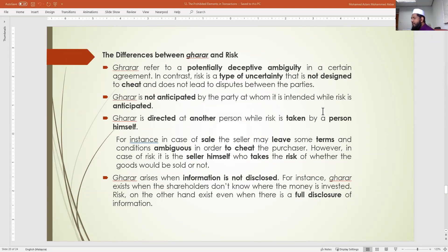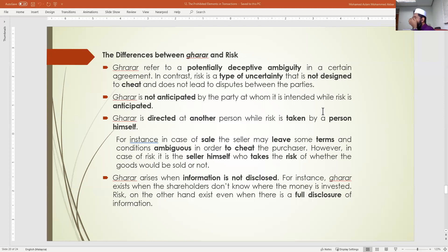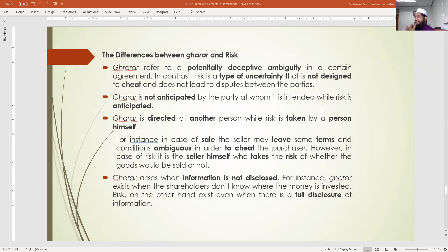Number three: gharar is always directed at another person, while risk is taken by the person himself. When buying a secondhand car, you take the risk yourself — you acknowledge there could be problems with the tire or engine. Risk is something you willingly accept, like choosing a particular course — you take the risk on yourself.